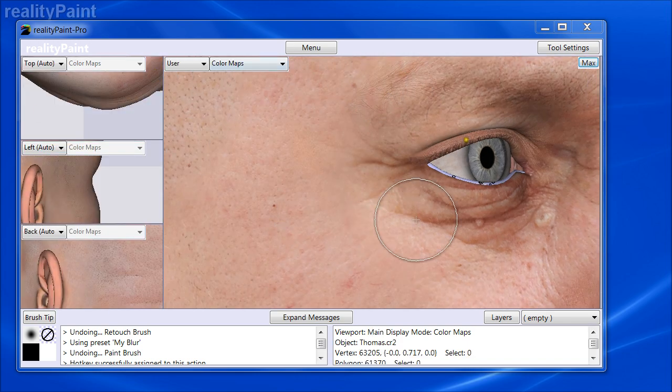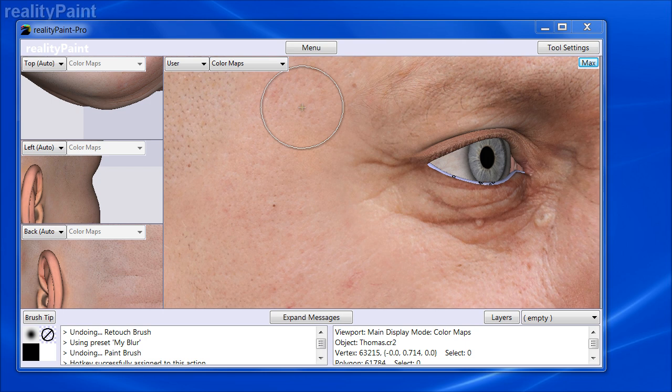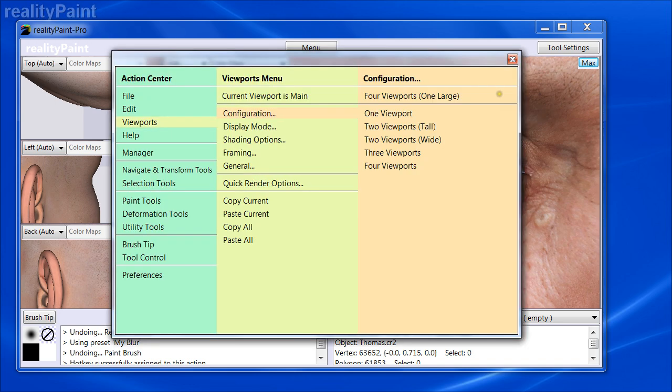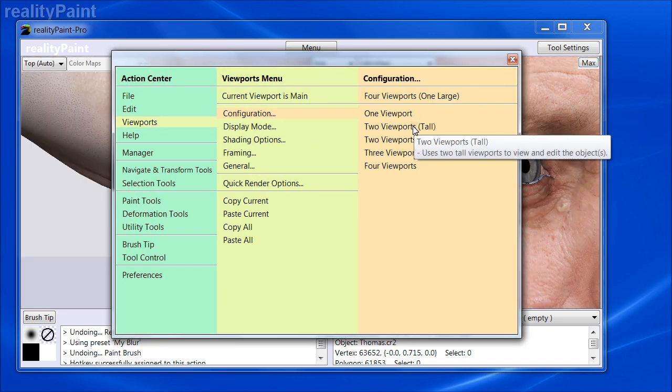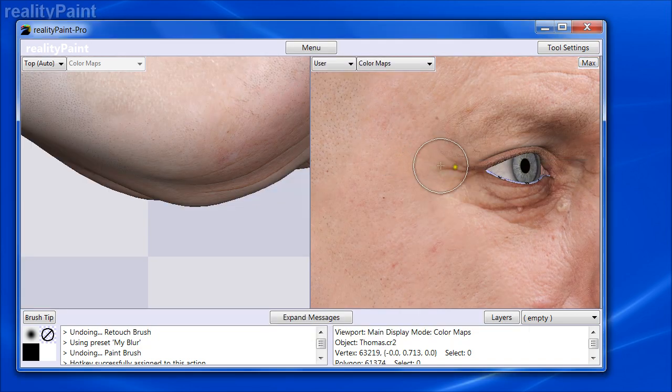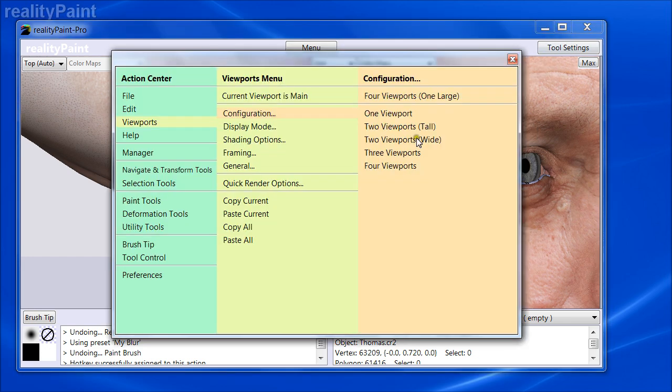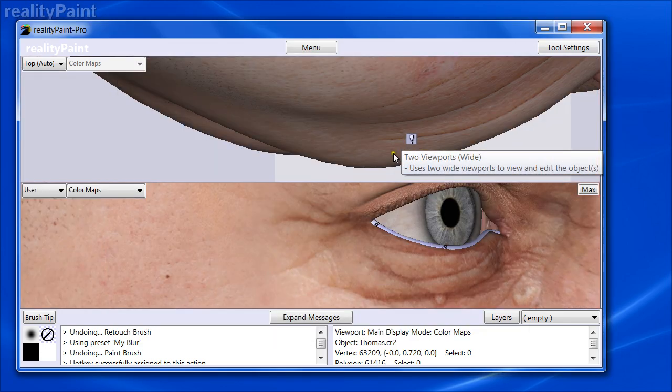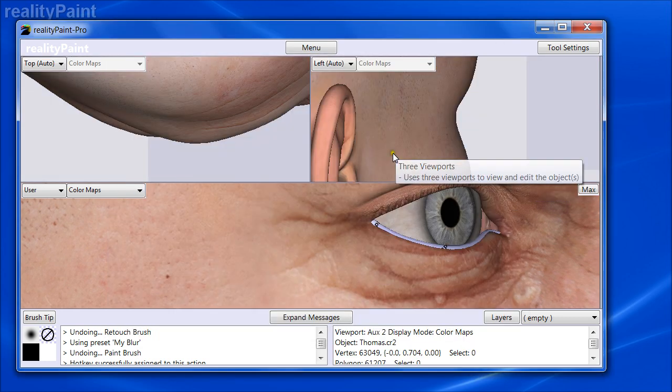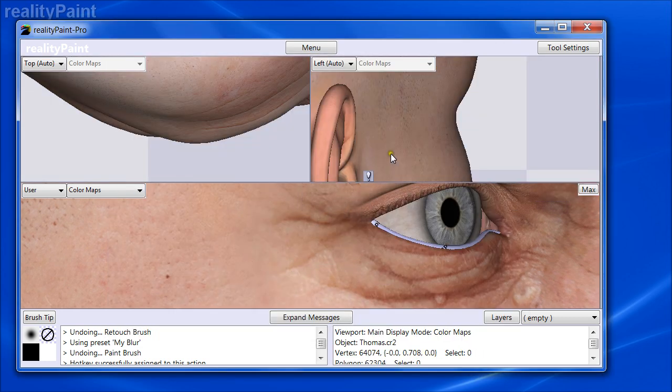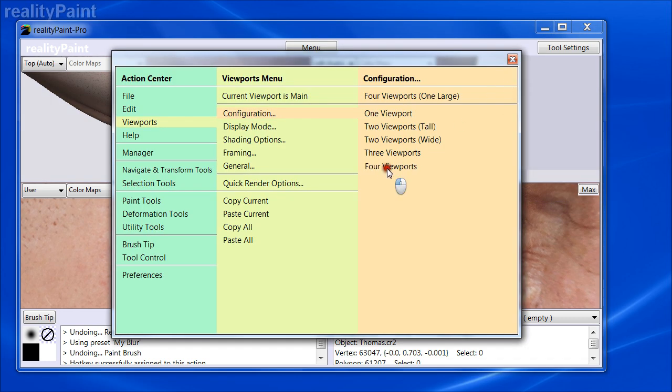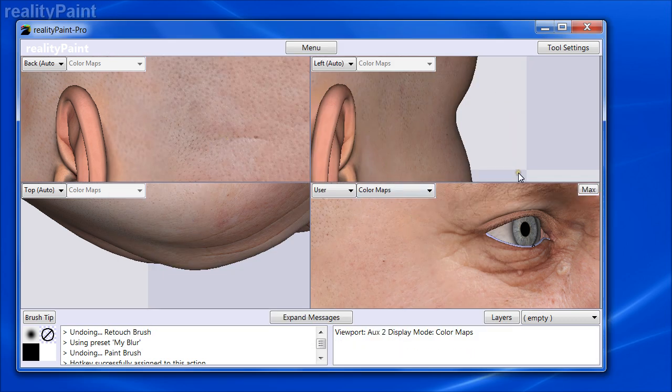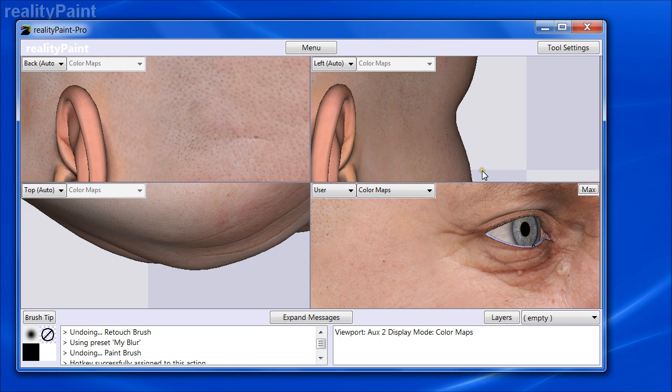And this is all you can use in Reality Paint Standard, which again, is more than enough for most people and most purposes. But if you're a pro and you want to say, I want to have two tall viewports next to each other, or I want to have two wide ones. That one's a little weird, but it's fine. Three viewports, or I want to have four viewports, all equal sized. Then you have all those options as well.